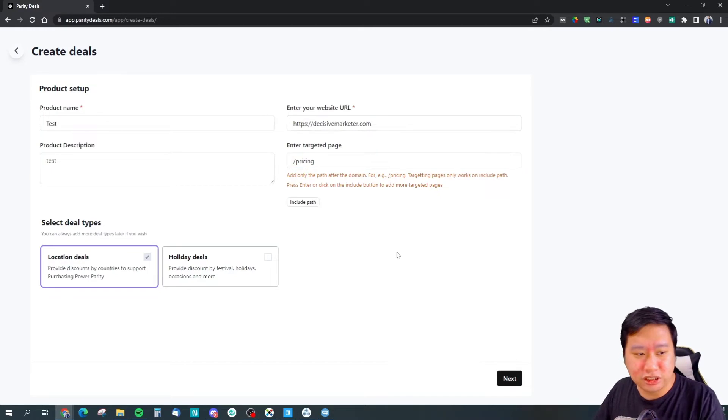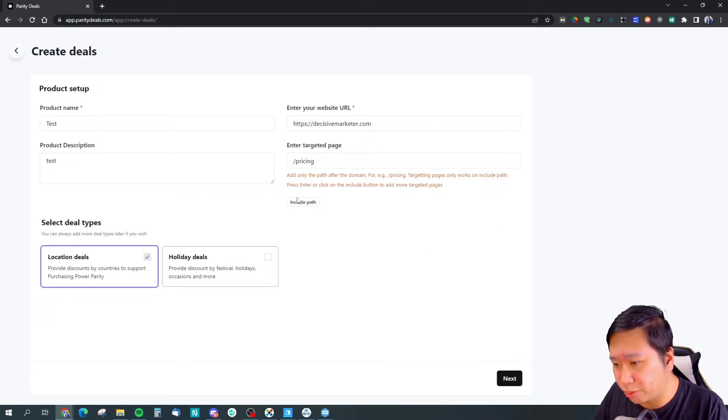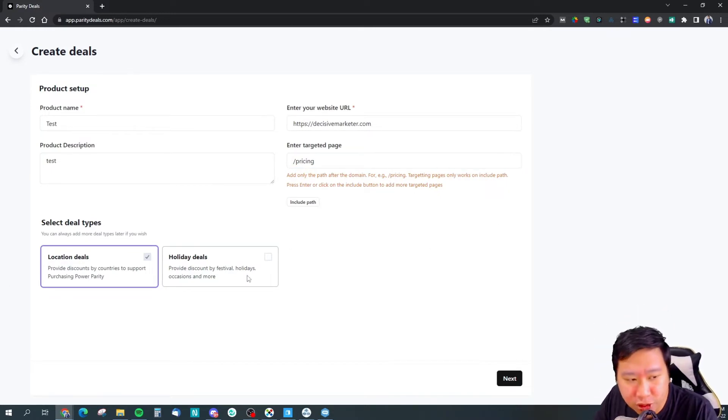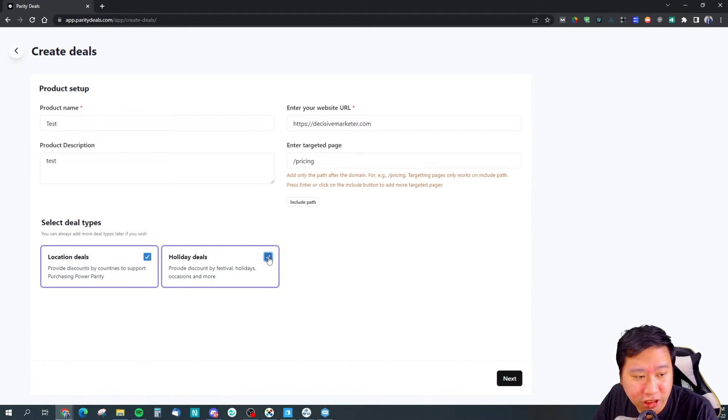So let's say this is the page. You can choose between holiday deal or location deal.